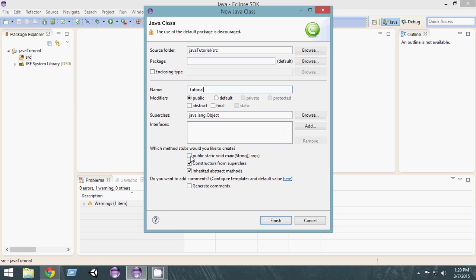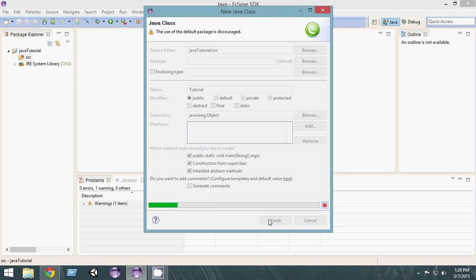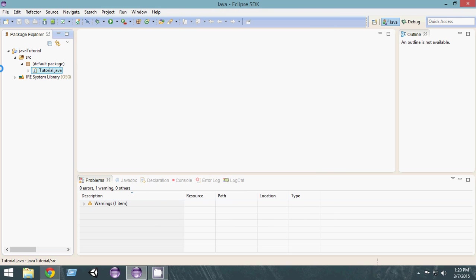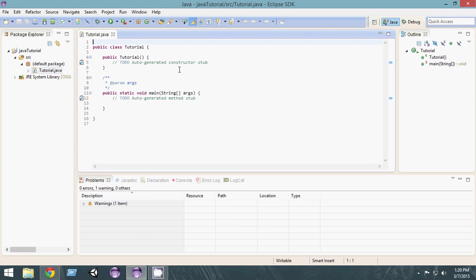Let's go ahead and name it Tutorial, and make sure these things are checked—public static void main. You can check the public static void main option and click Finish. It will take some time.